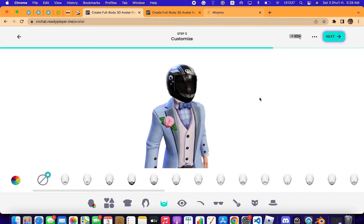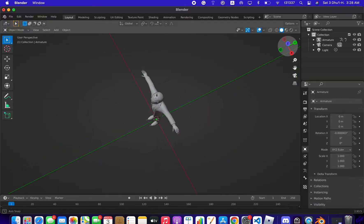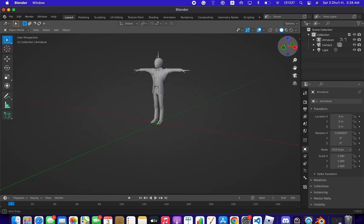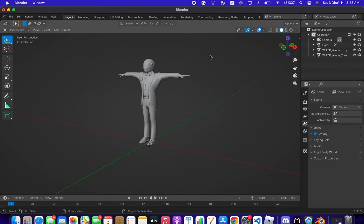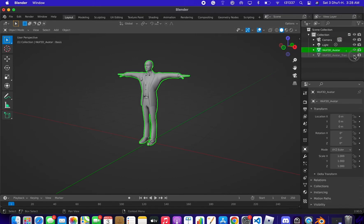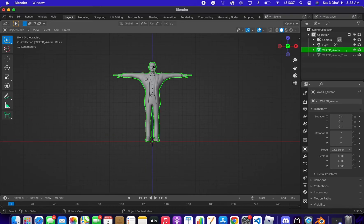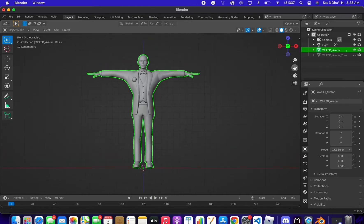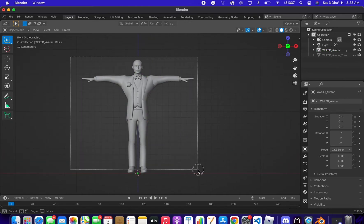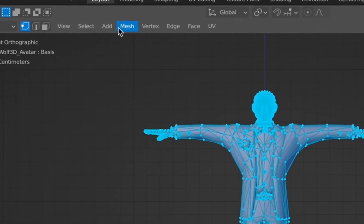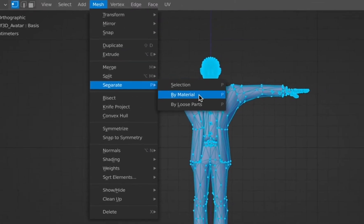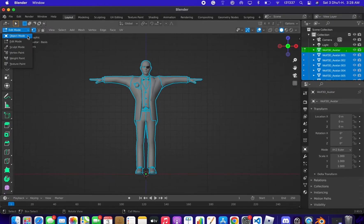Let's go ahead to Blender — I've already imported the character here. What you need to do is delete the armature as we usually do. Now we have the character but it's just one mesh, one object. To separate it, select the character, go to Edit Mode, then go to Mesh and Separate by Loose Parts.